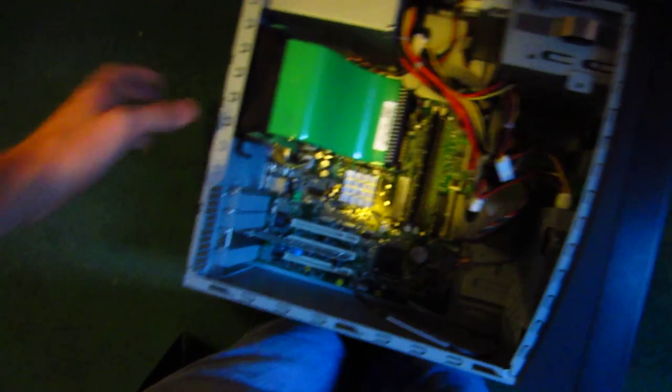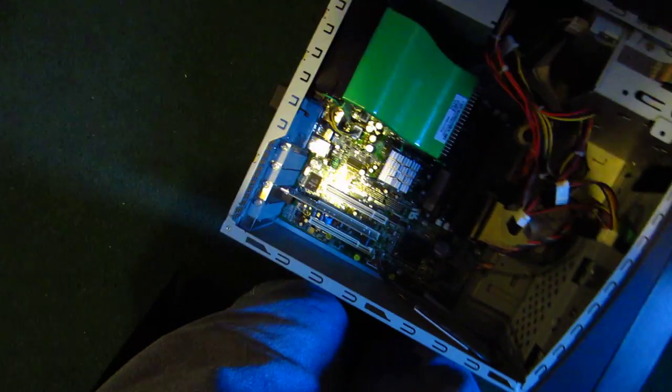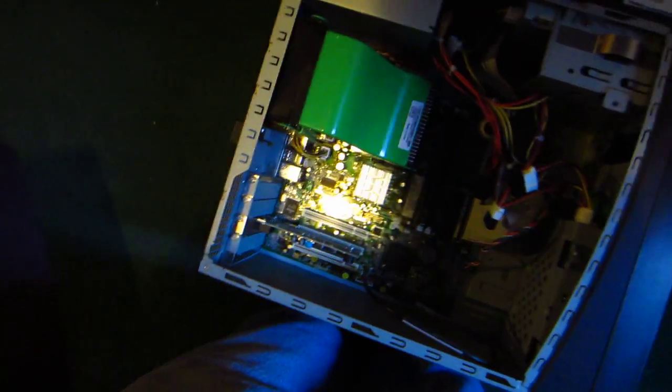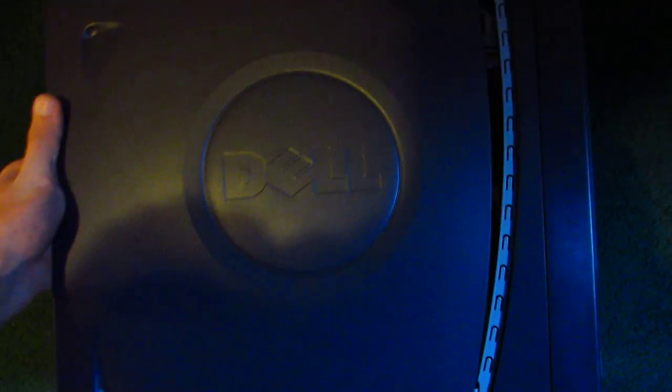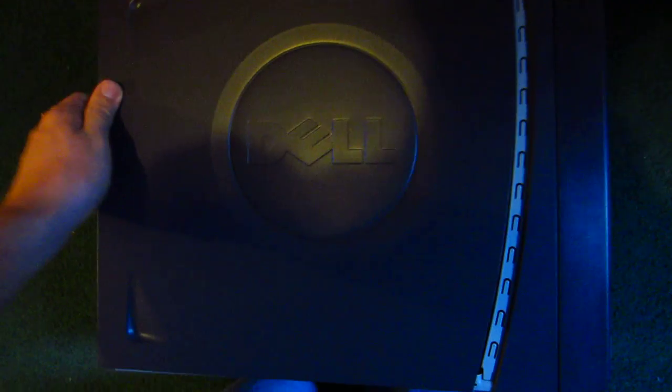And the motherboard is a little bit different too. This one I won't be spray painting, it runs well. Go ahead and set it up, get video.